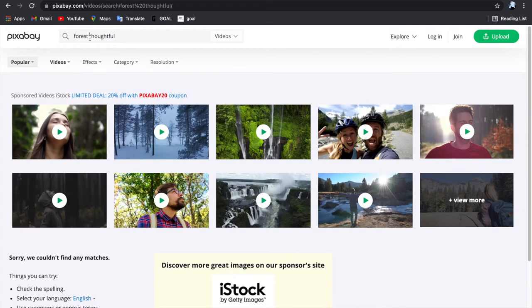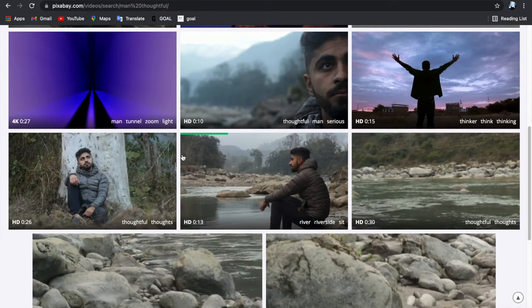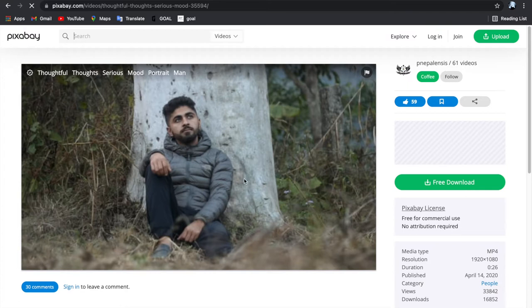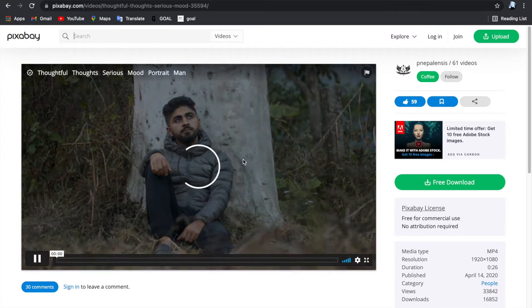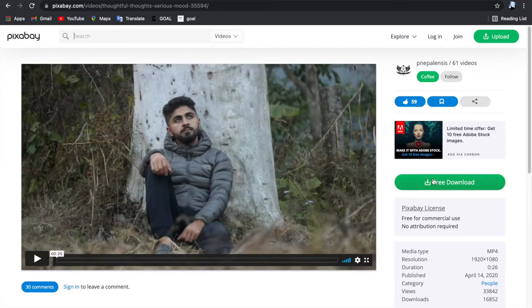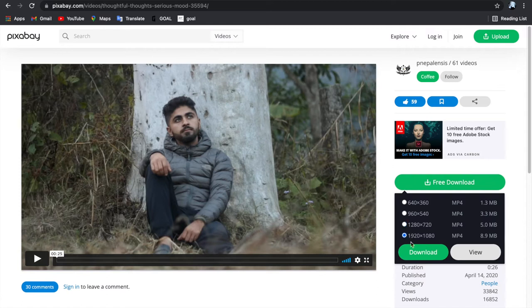You can download any sort of stock footage on there. I searched for man thoughtful and downloaded this footage of a man just sitting on a tree. It's really calm and peaceful, which will not be the final result, I'm sure.